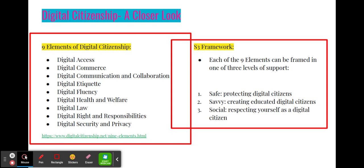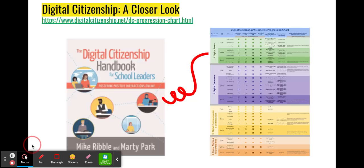The S3 framework is as follows: each of the nine elements can be framed in one of three levels of support — safe, protecting digital citizens; savvy, creating educated digital citizens; and social, respecting yourself as a digital citizen. The nine elements of digital citizenship and the S3 framework can be combined together to provide a comprehensive educational tool referred to as the Digital Citizenship Nine Elements Progression Chart. This progression chart walks educators through each of the nine elements and shows how each one applies to different grade bands, supported by the S3 framework of safe, savvy, and social. It also shows which of the nine elements relate to each other at each stage of the progression.